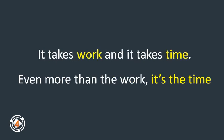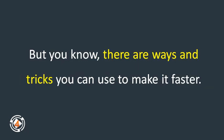It takes work and it takes time. Even more than the work, it's the time. But you know there are ways and tricks you can use to make it faster.